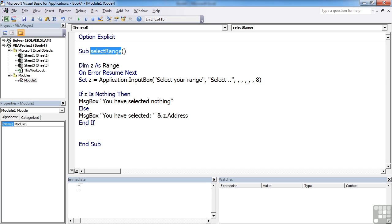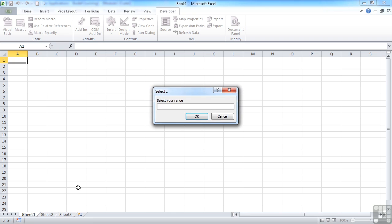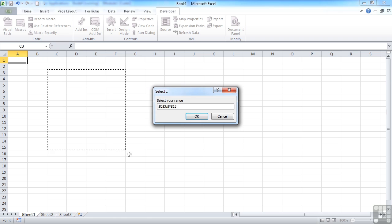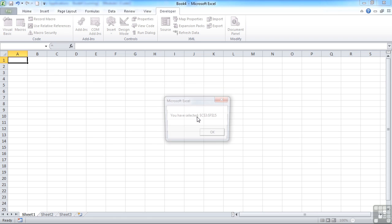So all we need to do now is trigger our sub procedure, which we can do from the immediate window. Select your range. And you can see the mouse will select ranges. We click OK.